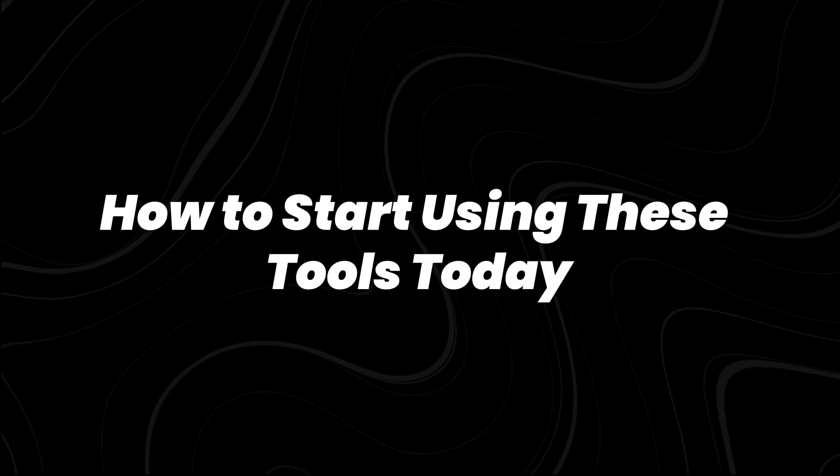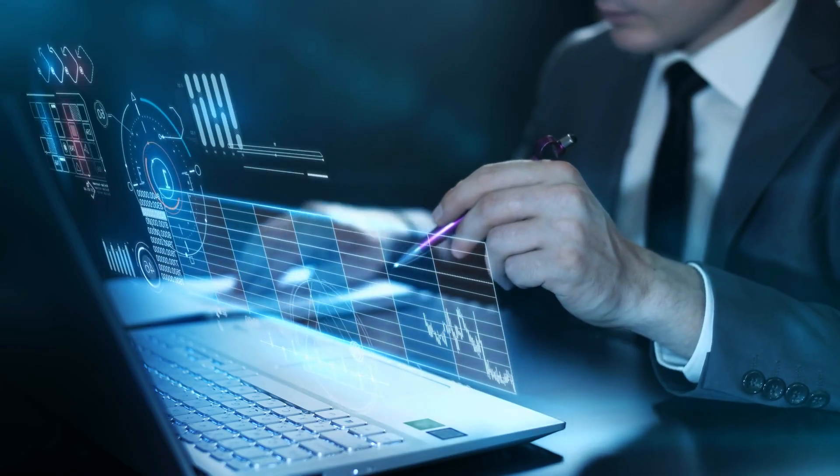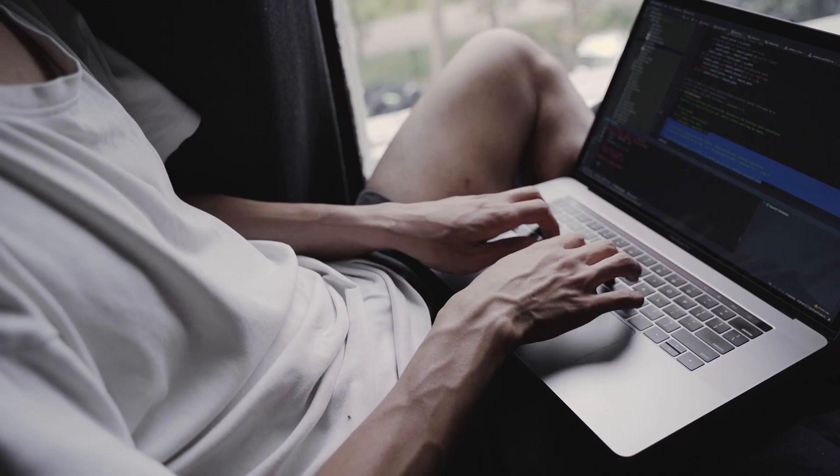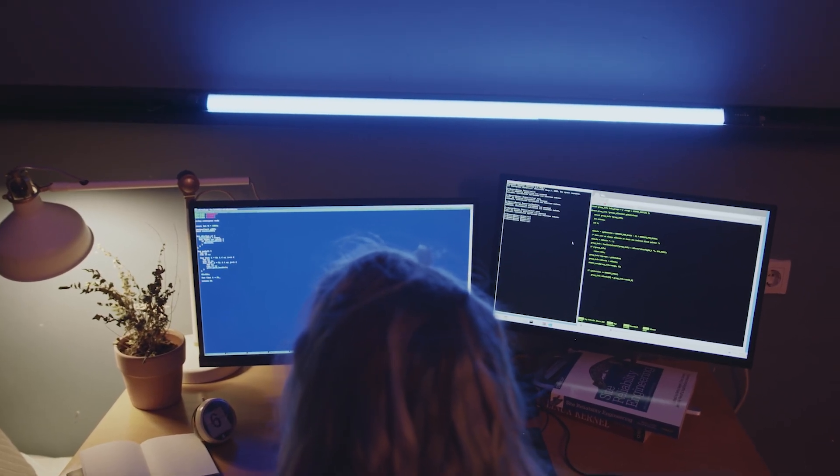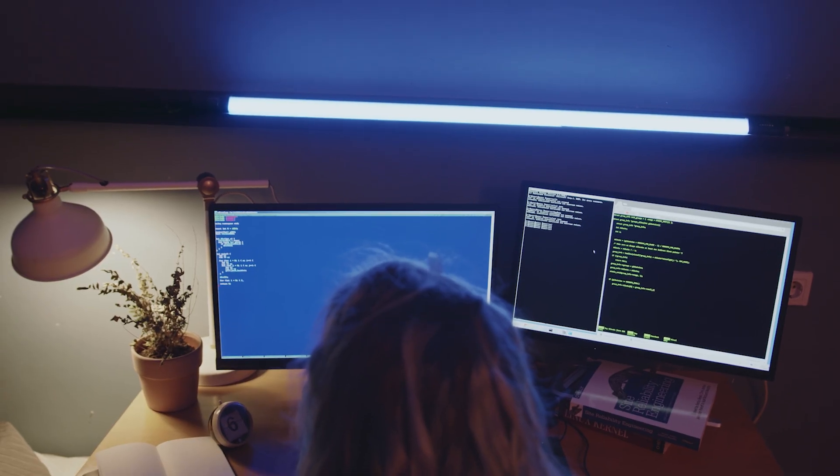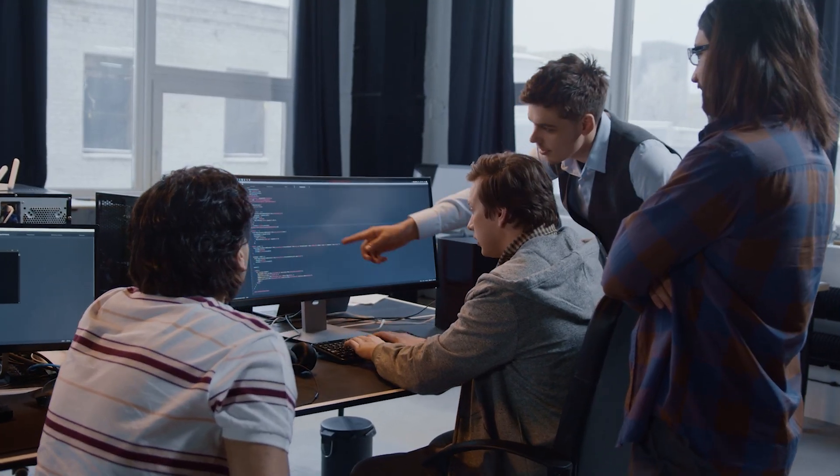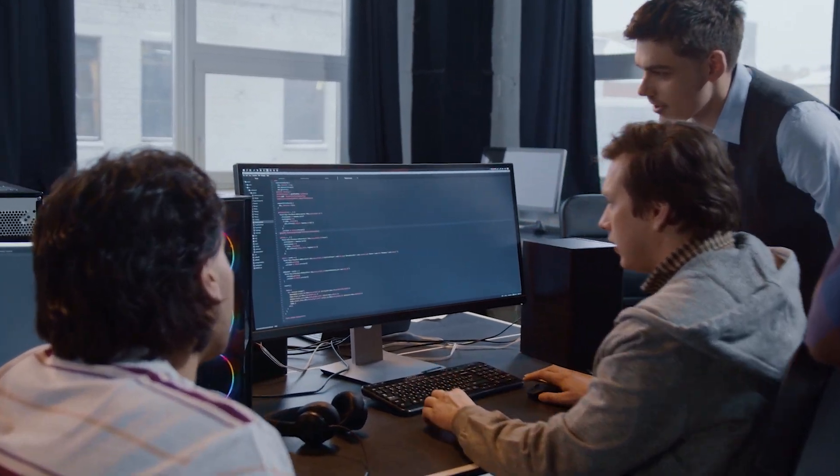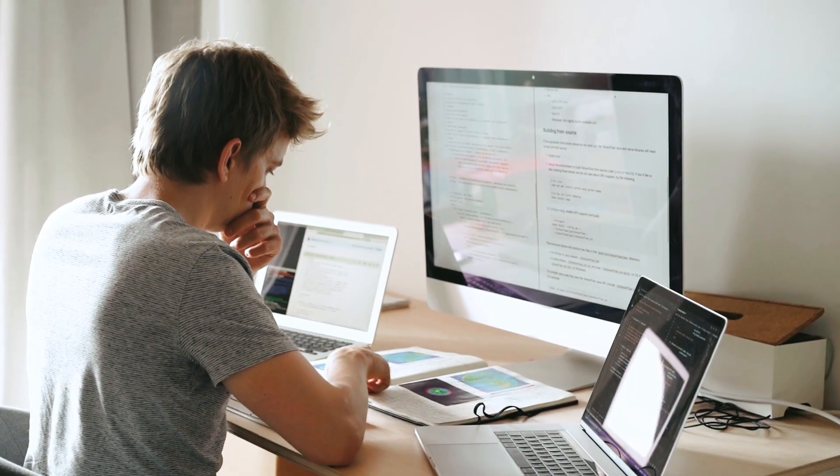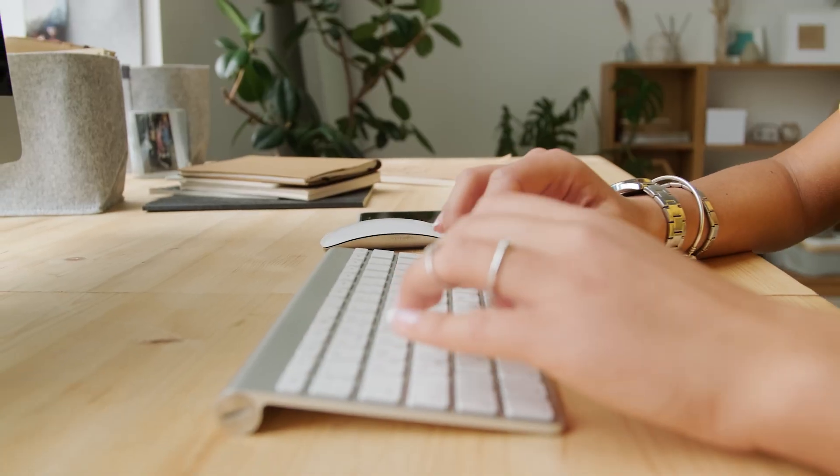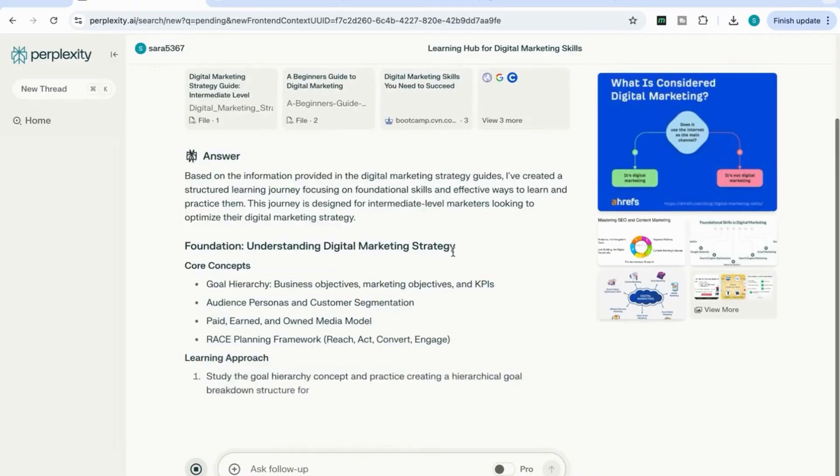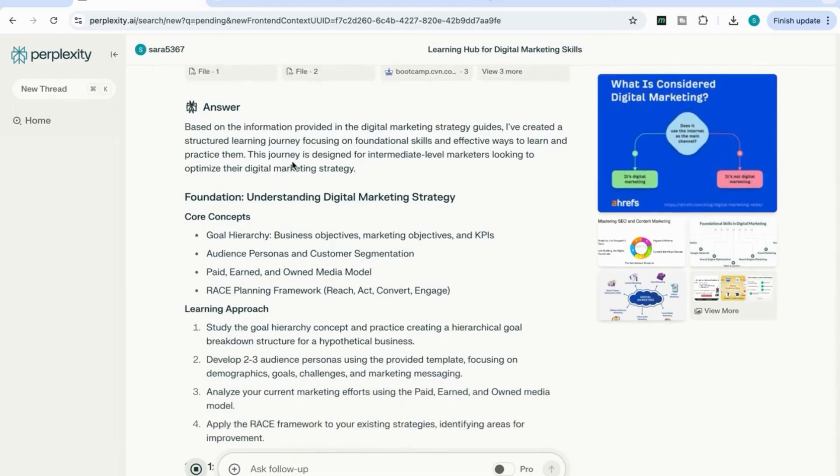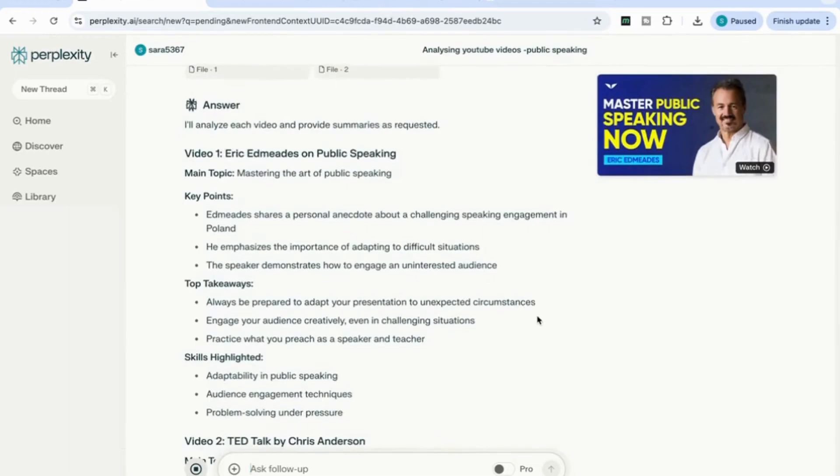How to start using these tools today. While some platforms are invite-only or tailored to enterprise teams, several deep research tools are already available to individuals and small businesses. Perplexity AI Pro is one of the most accessible options. It supports citation-backed outputs, multi-source synthesis, and conversational prompts that guide users through the research process. Waldo, though primarily aimed at agencies, is being tested by early adopters across strategy and marketing teams. It includes ready-made workflows for brand audits, competitive analysis, and persona development, though access may still be limited.